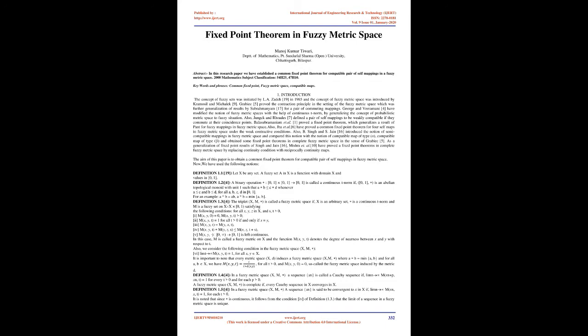The aim of this paper is to obtain a common fixed-point theorem for compatible pair of self-mappings in fuzzy metric space. Now we have used the following notions. Definition 1.6: Two self-mappings A and B of a fuzzy metric space (X,M,*) are said to be compatible if lim_{n→∞} M(ABx_n, BAx_n, t) equals 1 whenever x_n is a sequence such that lim_{n→∞} Ax_n = lim_{n→∞} Bx_n = p, for some p in X.